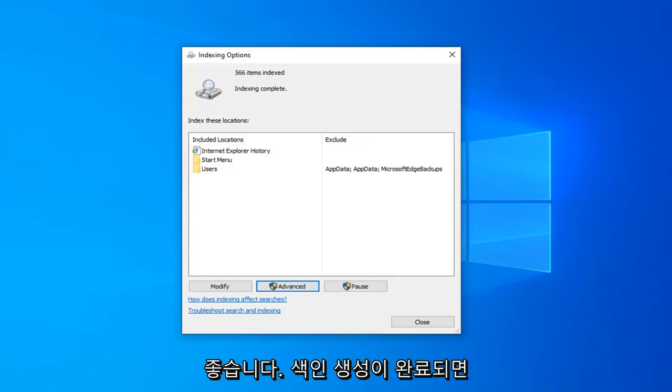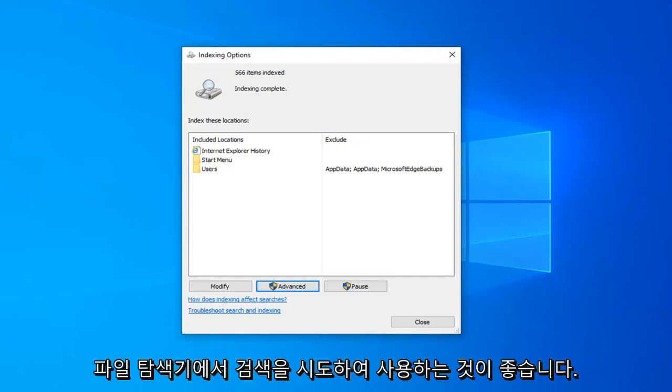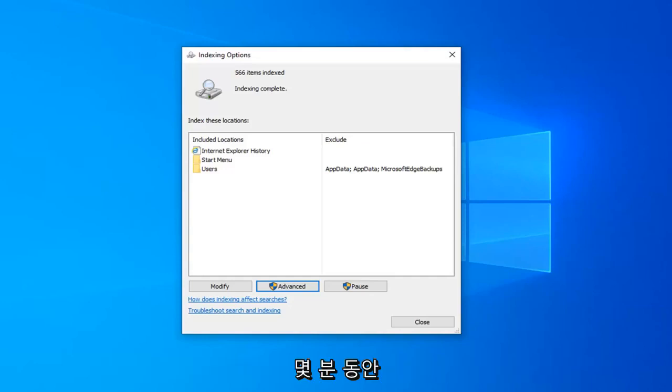Once indexing is complete, I would suggest attempting to conduct a search on File Explorer, use it for a few minutes, and see if that has resolved the problem.